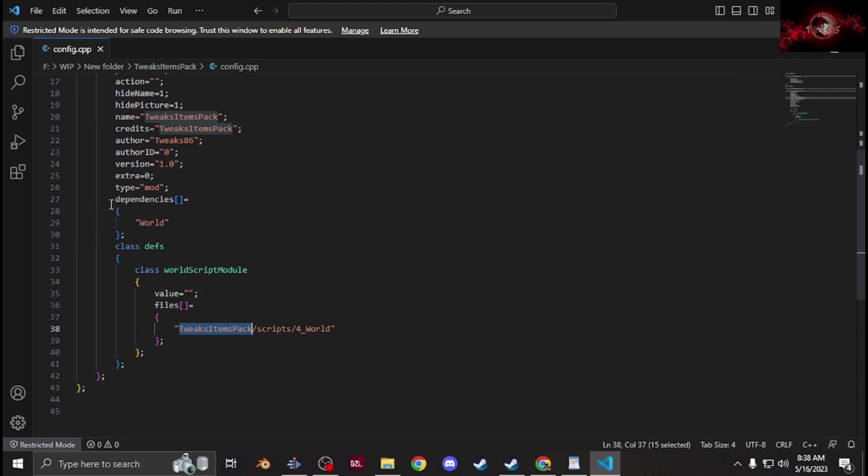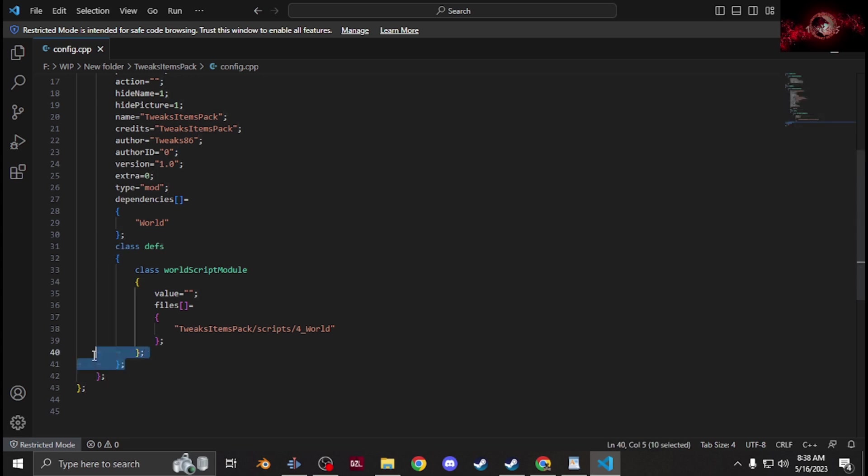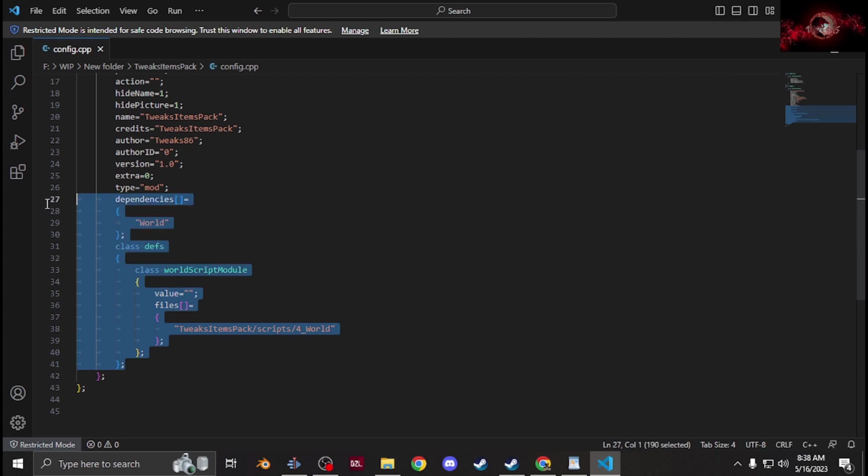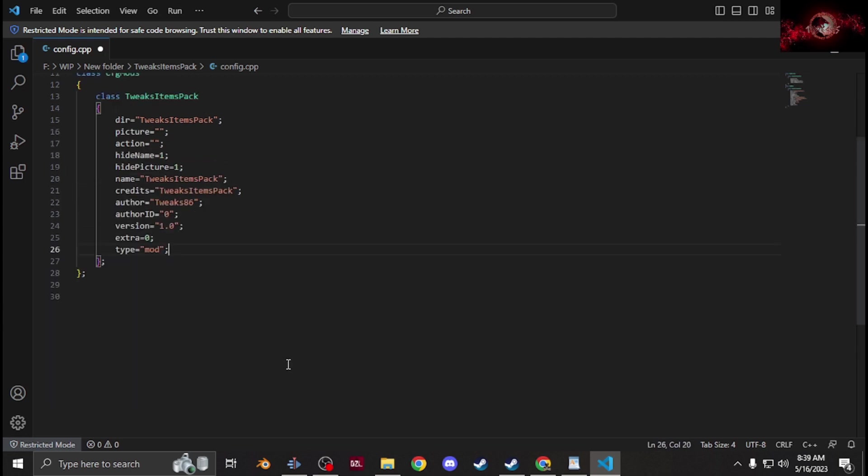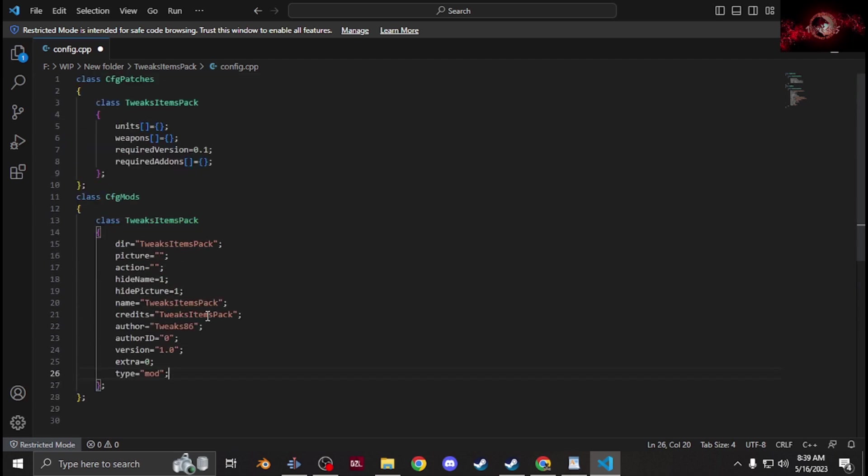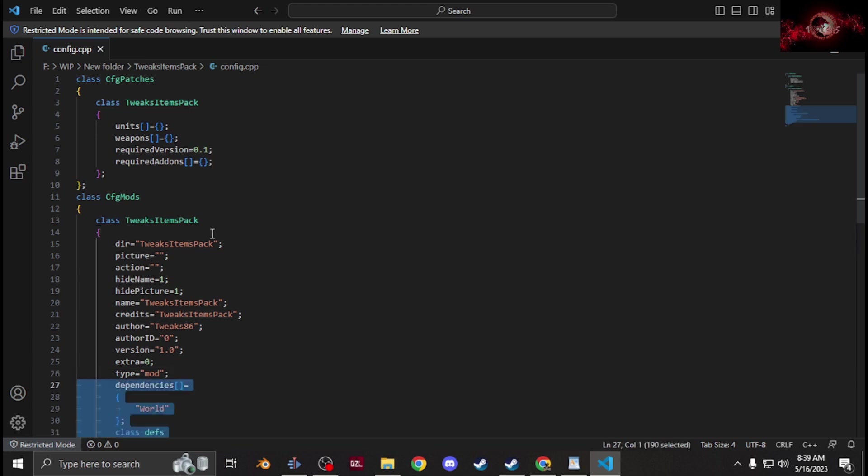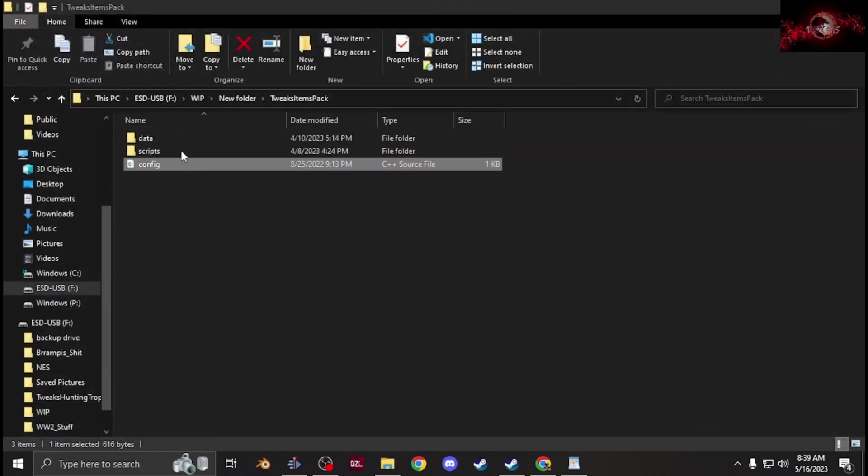If you're not using scripts, you can actually ignore this section here. You can see where it says classes, go straight below that and then select all the way up to dependencies and delete that. Then it looks something like this if you're not using any scripts.